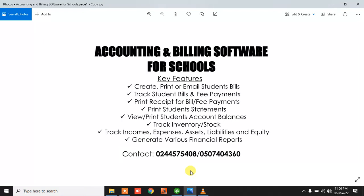With QuickBooks you'll be able to create, print, and email student bills. You'll be able to track student bills and payments made against those bills, print receipts for fee payments, and periodically print student statements. You can also view or print student account balances, track inventory in the school, and use QuickBooks to track all sorts of income, expenses, assets, liabilities, and equity, and generate various financial reports for your school.